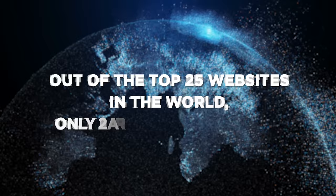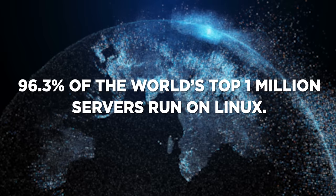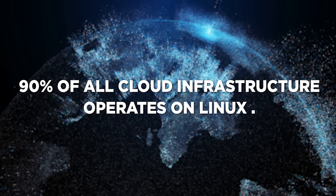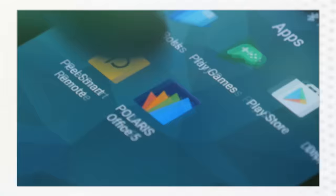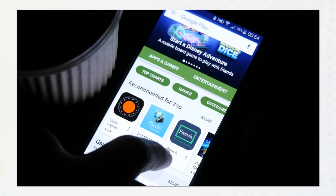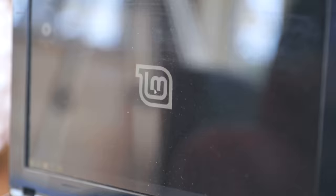If you look at the top 25 websites in the world, then all but two run Linux. Likewise, 96% of the world's 1 million top servers and 90% of cloud infrastructure runs Linux. The most popular operating system for smartphones is Android, but Android is based on Linux, so this means that most smartphones in the world run Linux.